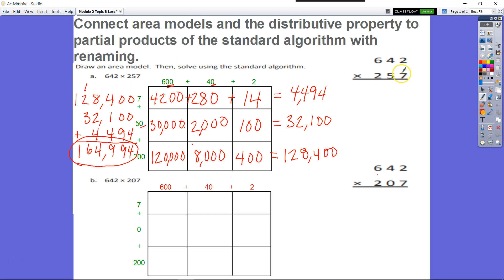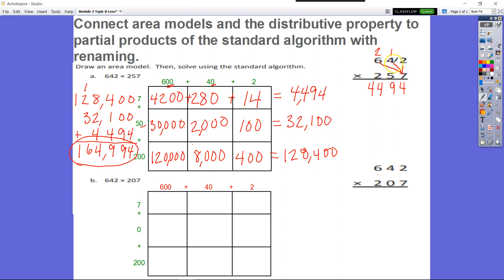If we wanted to, we could do the same thing by distributing 7 to each digit. So 7 times 2 is 14, regroup 1. 7 times 4 is 28, plus 1 is 29, regroup 2. 7 times 6 is 42, plus 2 is 44. Keep in mind that's really 7 times 2, 7 times 40, and 7 times 600.